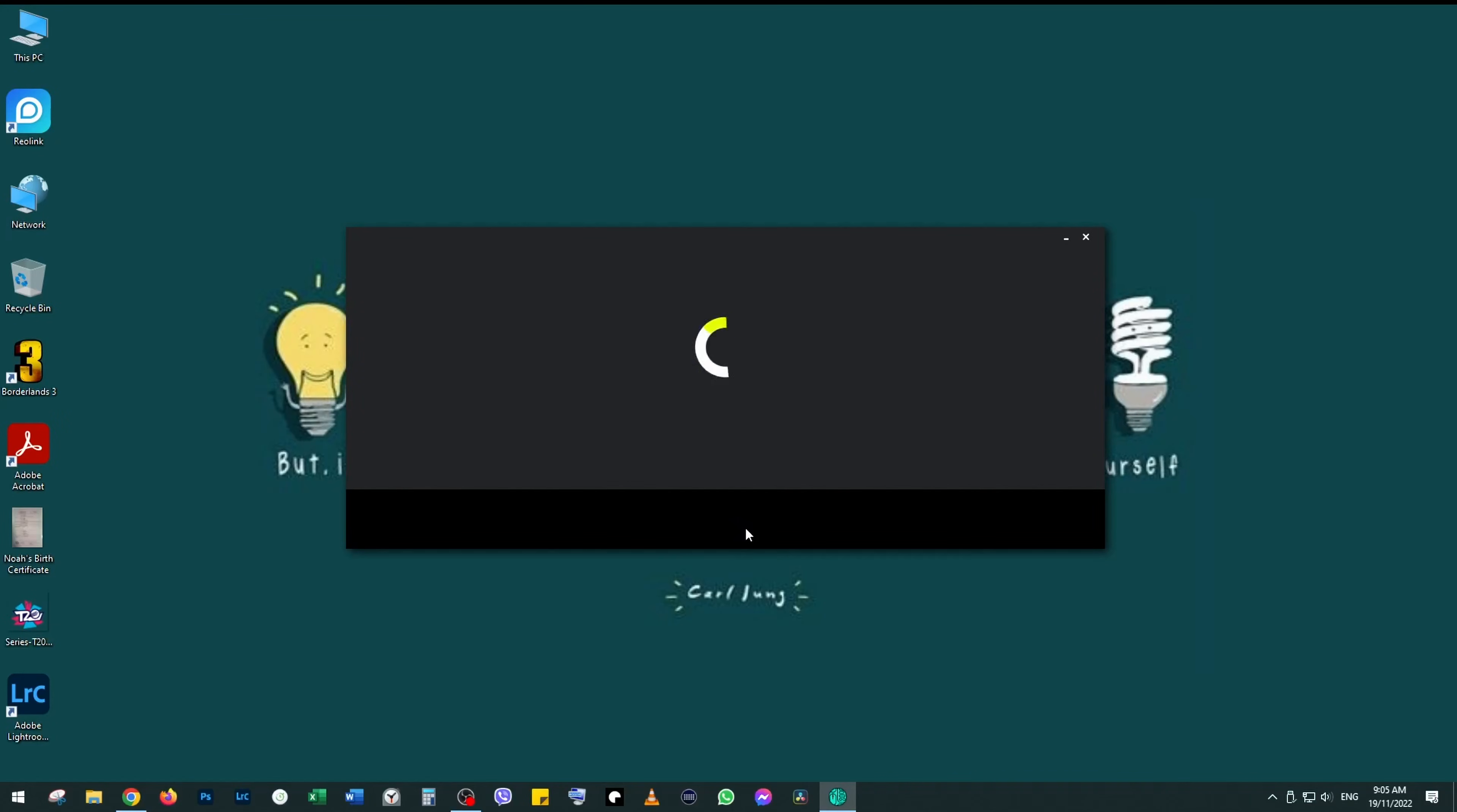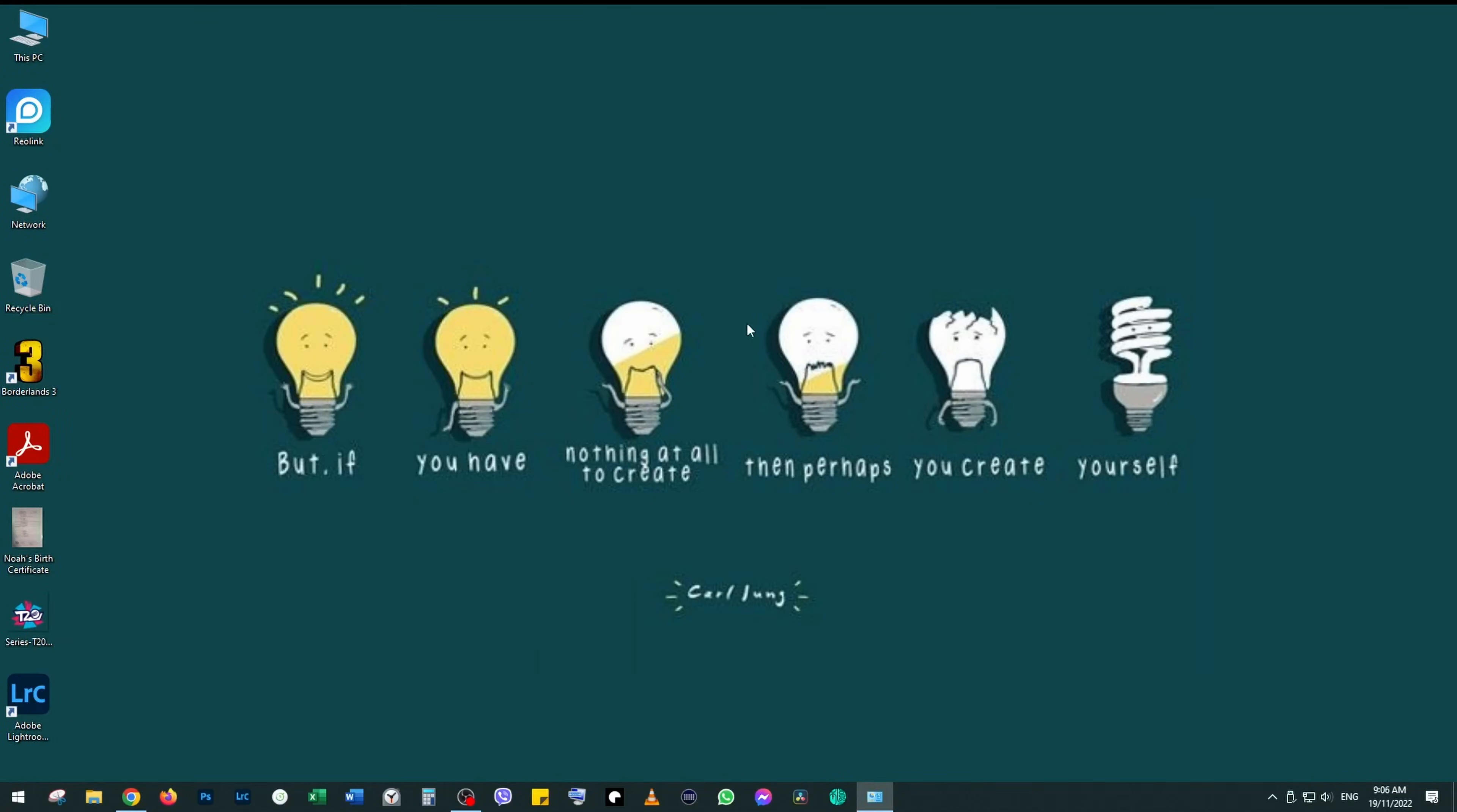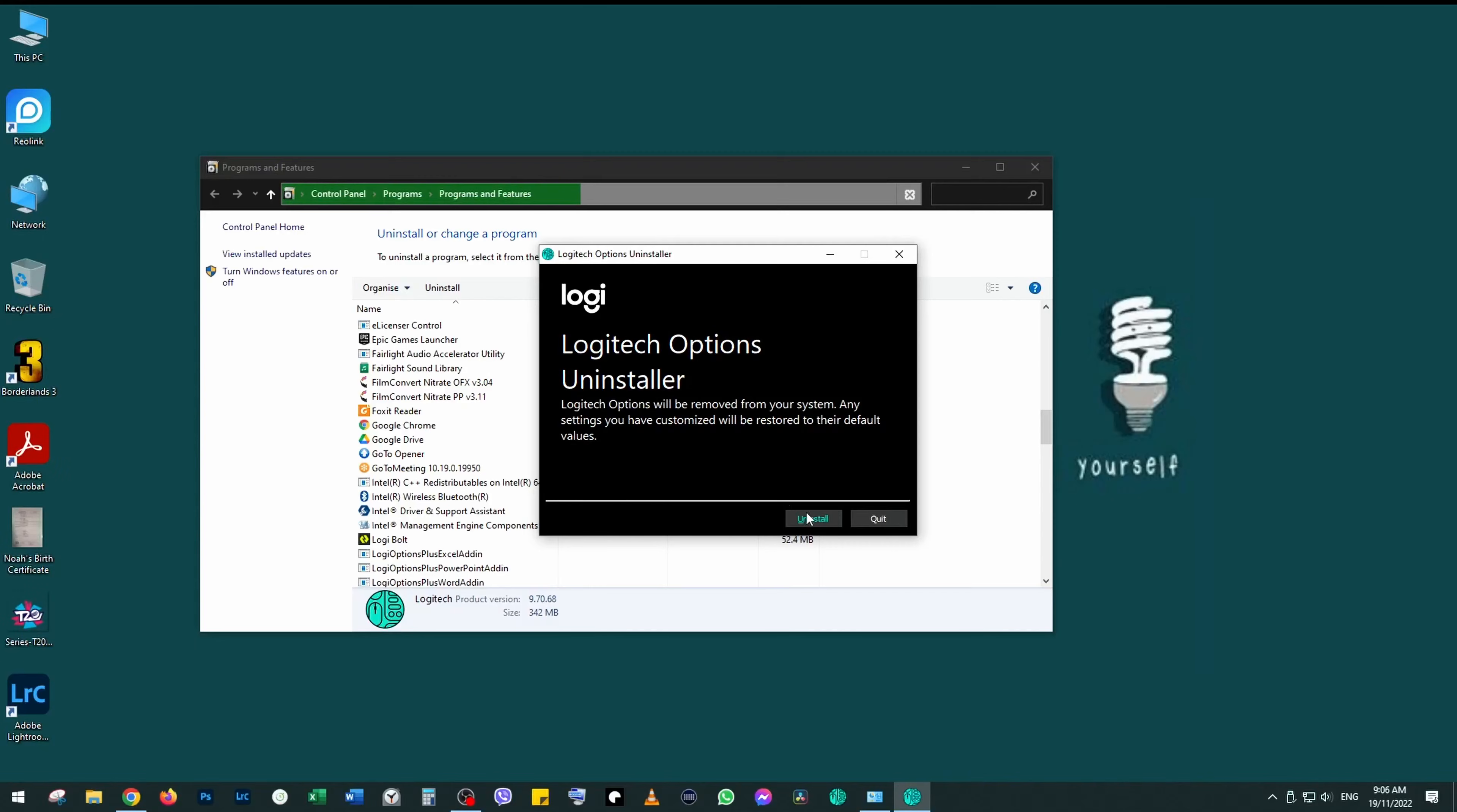So what you want to do is uninstall it. Click on Windows, type in Logi, find the software, right click and click on uninstall. You'll be taken to Control Panel, scroll down, right click and uninstall the software.